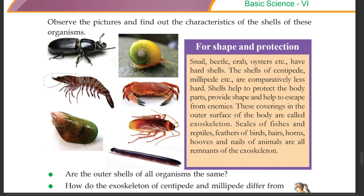These coverings on the outer surface of the body are called exoskeleton. Scales of fishes and reptiles, horns, hooves, and nails of animals are all remnants of the exoskeleton.